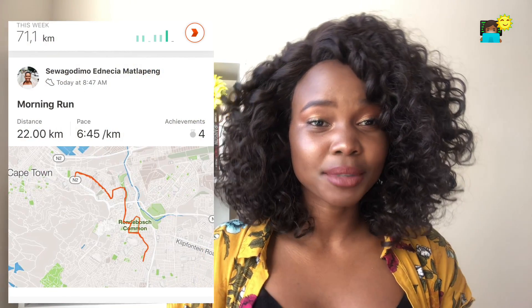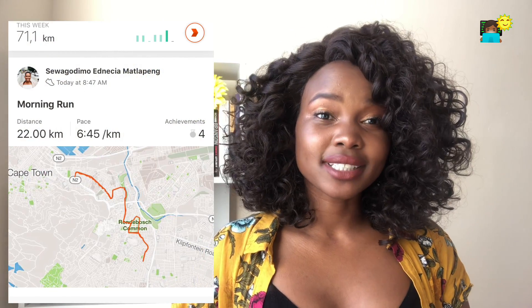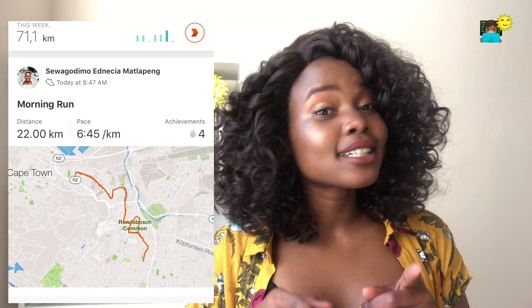Welcome back to my channel, Sunshine In My Code. My name is Sohudimumatapeng and I am extremely exhausted because I ran 22 kilometers this morning. I feel really tired but let's get into this video.